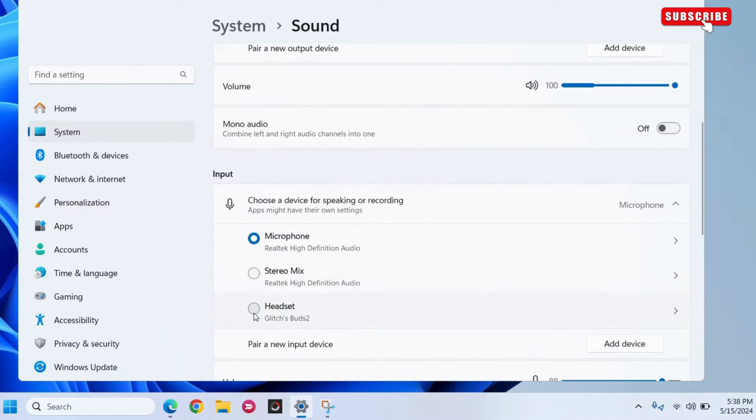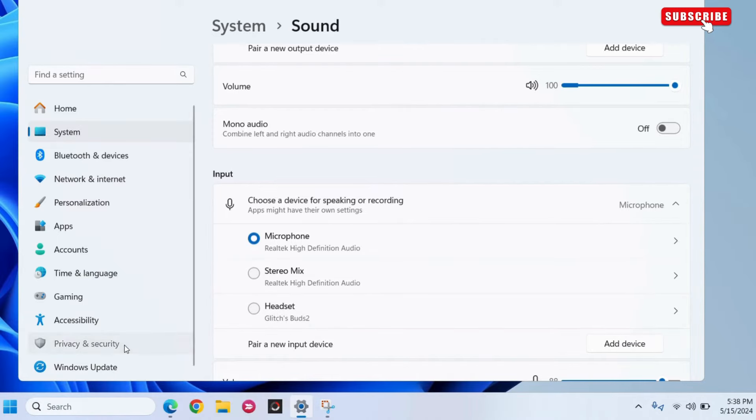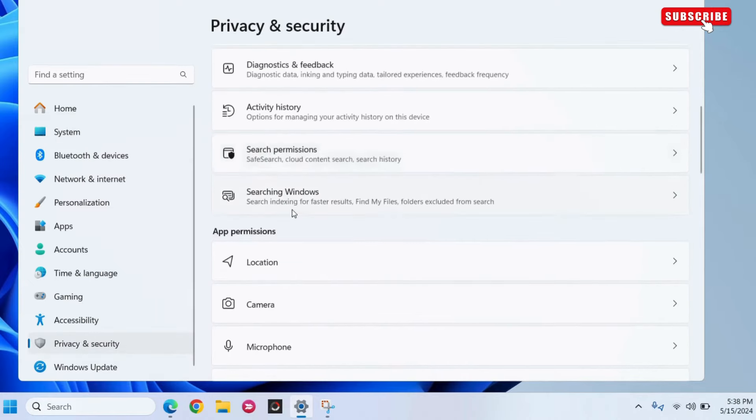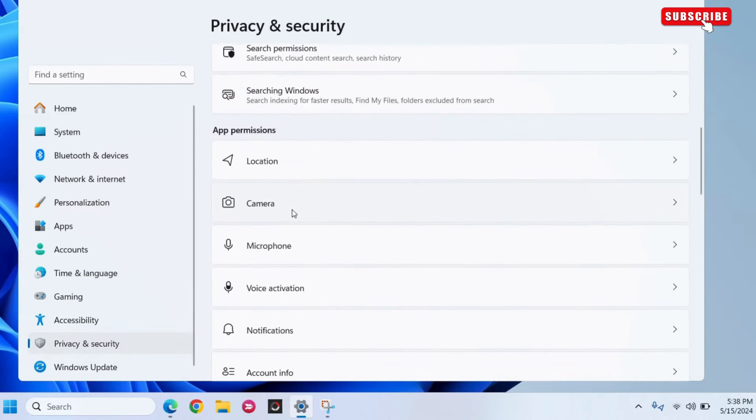If the microphone does not work even after this, go to the Privacy and Security tab in the left pane of the Settings app. Scroll down to the app permissions and then click on Microphone.